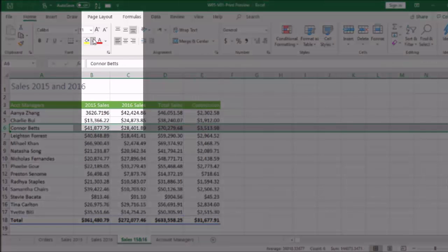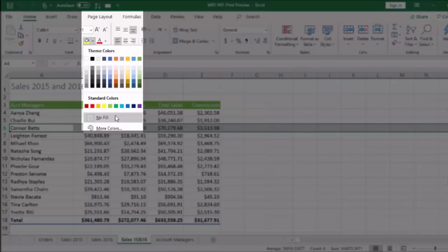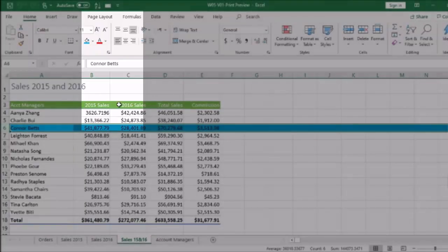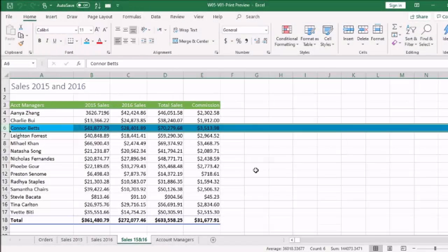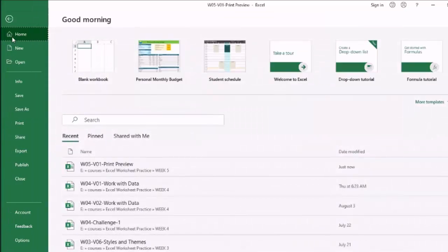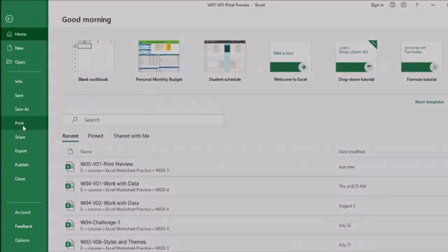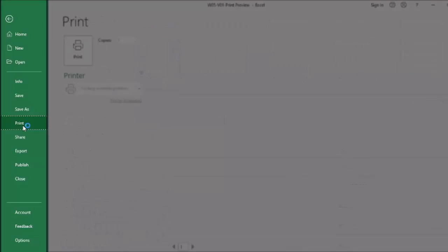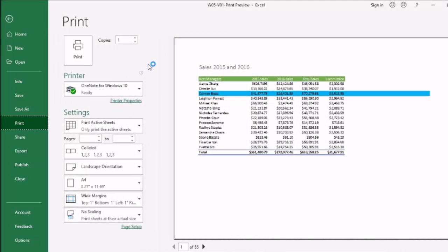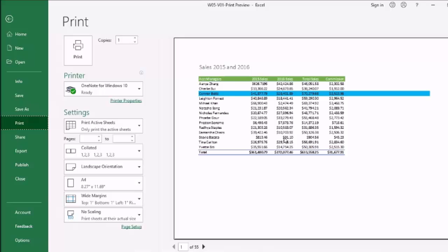Going to the fill I will select the color and to print it I will go to print preview file. Coming down there is a print preview. Now there is everything, the print preview and the whole setting which I can adjust to print this sheet.